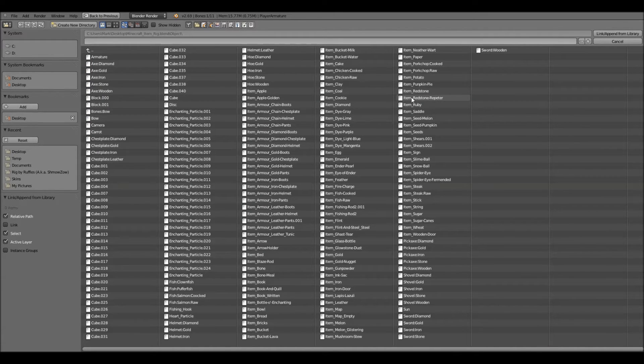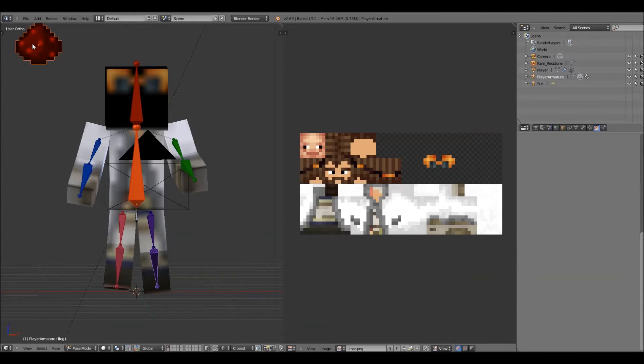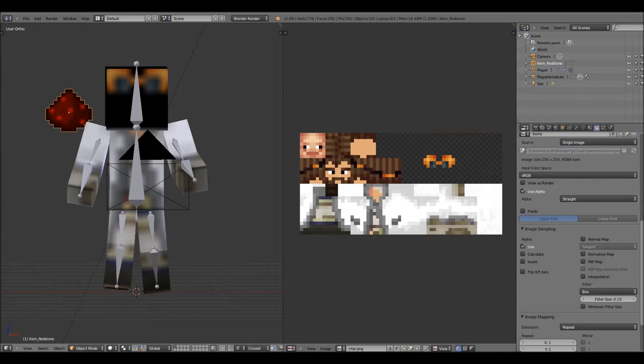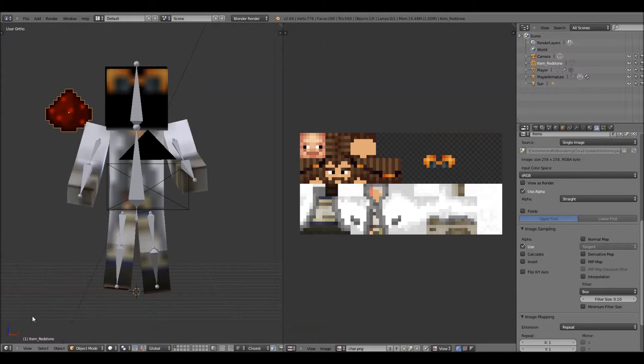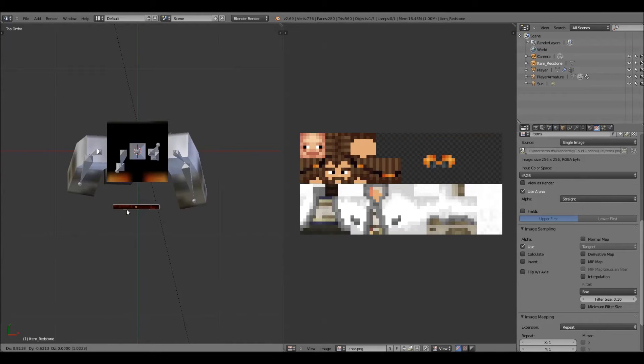In this case, I'm probably going to do redstone. So now, you have redstone. I'm going to go to a top view, and I'll drag this over here right in front of him, right there.